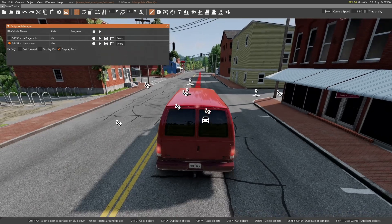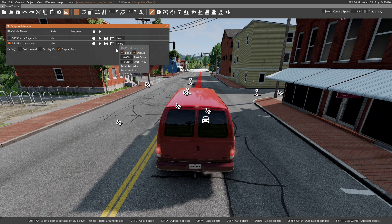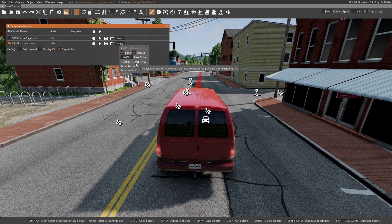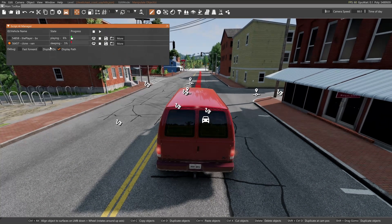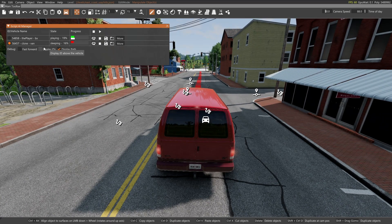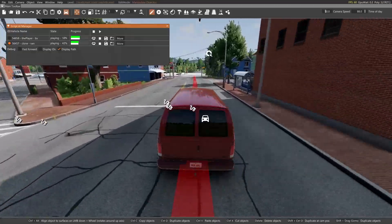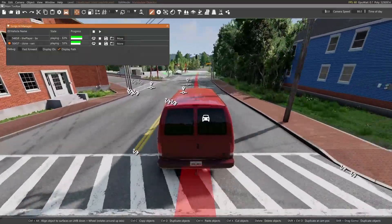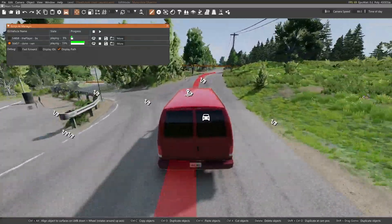Now that the paths are recorded, we can play with timing. We can add a positive start delay — let's add a five-second start delay — then click Play. You'll see that the van sits still for a few seconds as the car begins running its path.